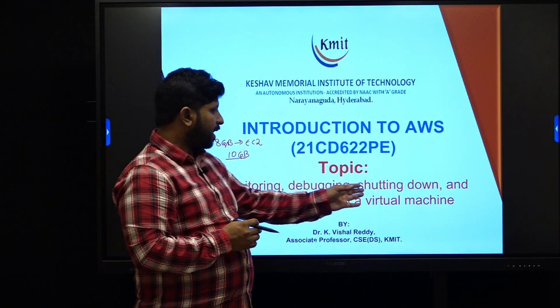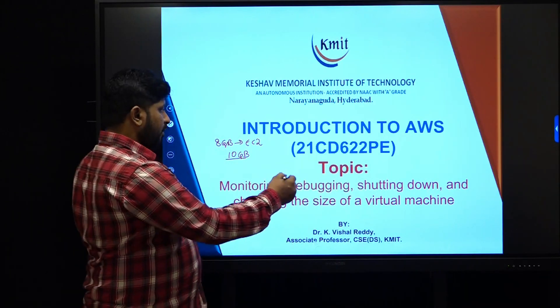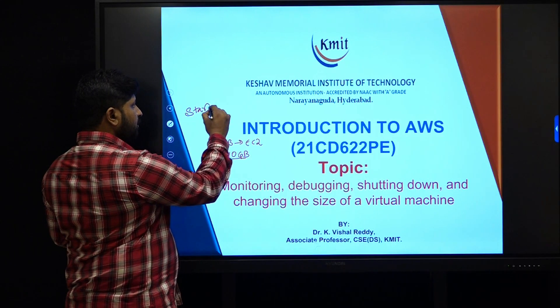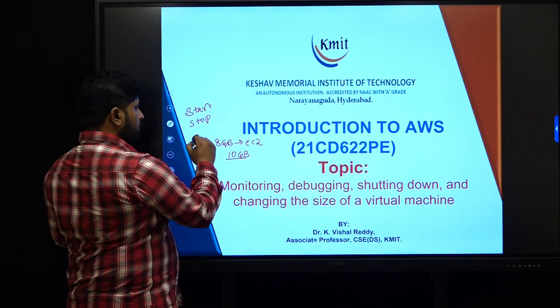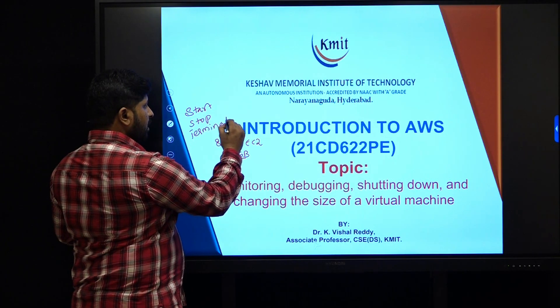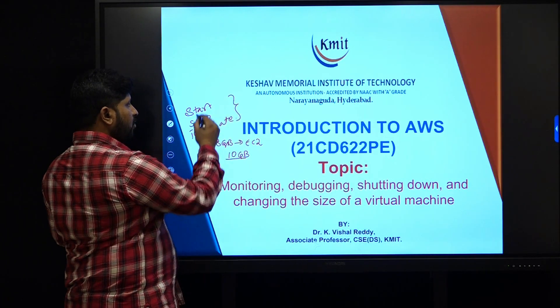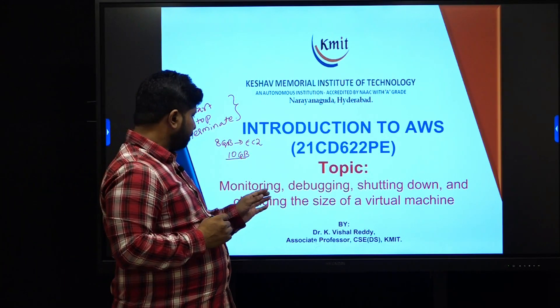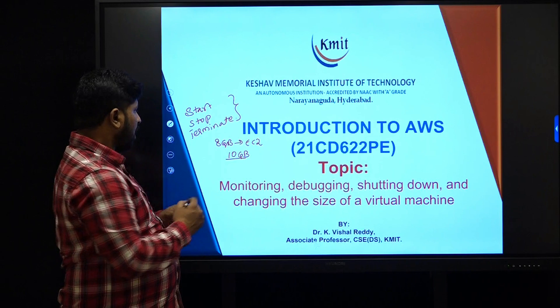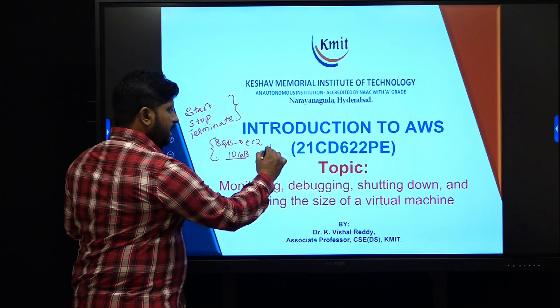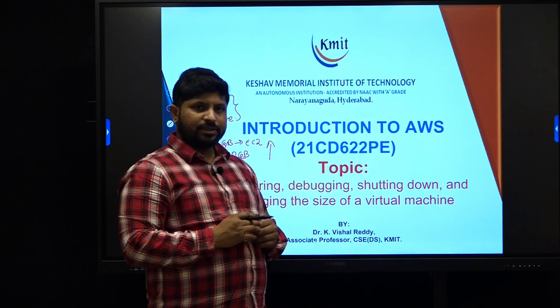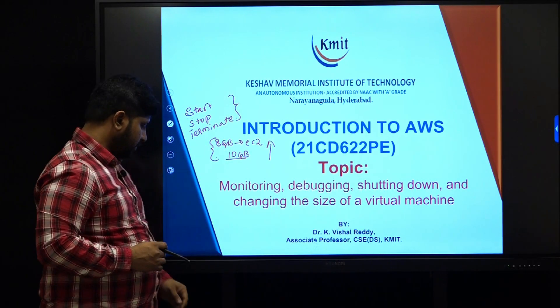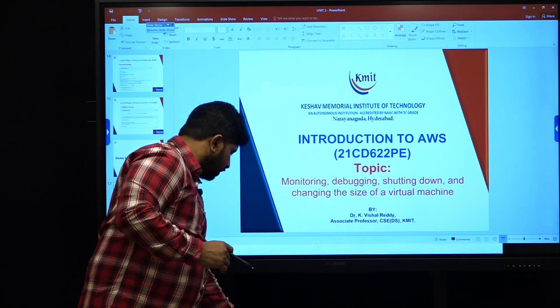At the same time, coming to shutting down, we are going to see how to start an instance, how to stop an instance, how to terminate an instance, all these three and what is the difference between starting, stopping and terminating. Lastly, how can we change the size and increase the capacity of our EC2 instance? Let us look at this.